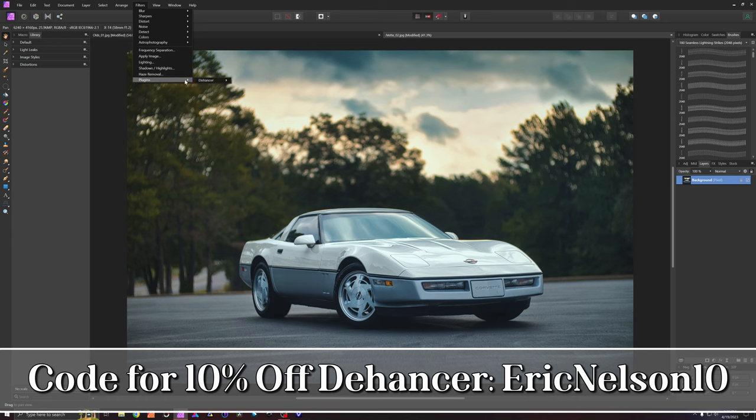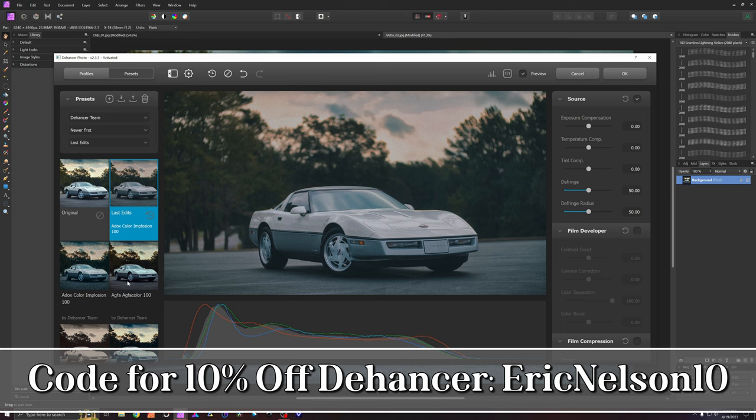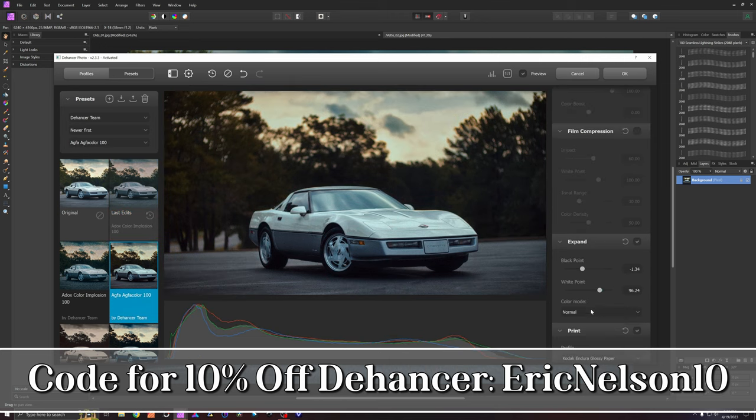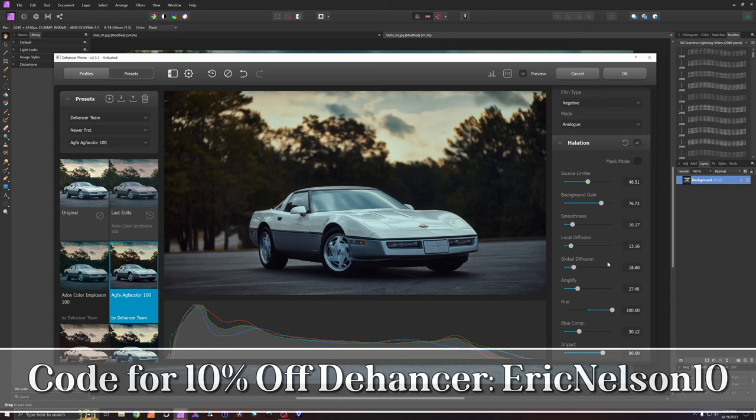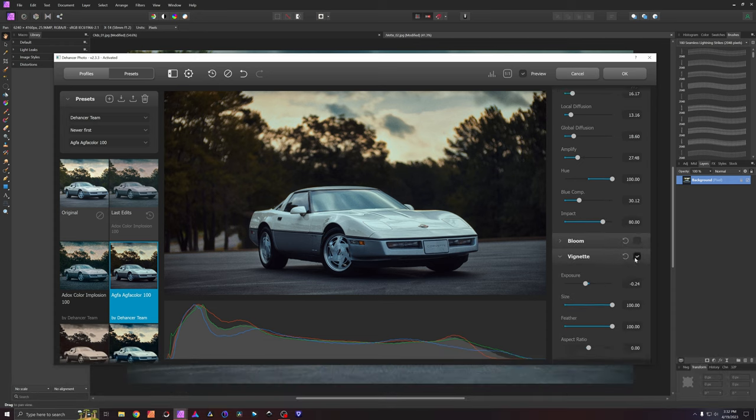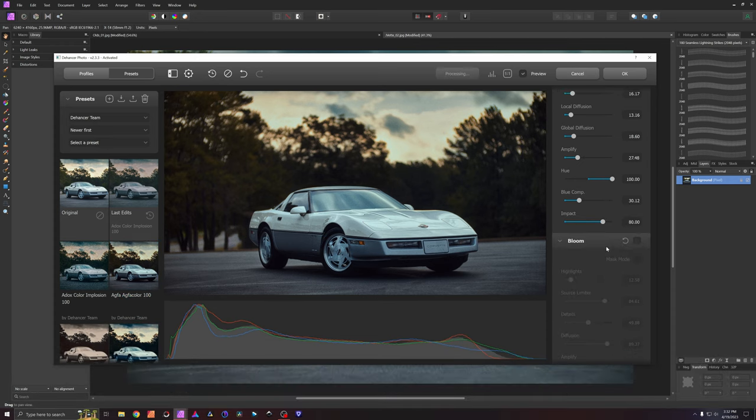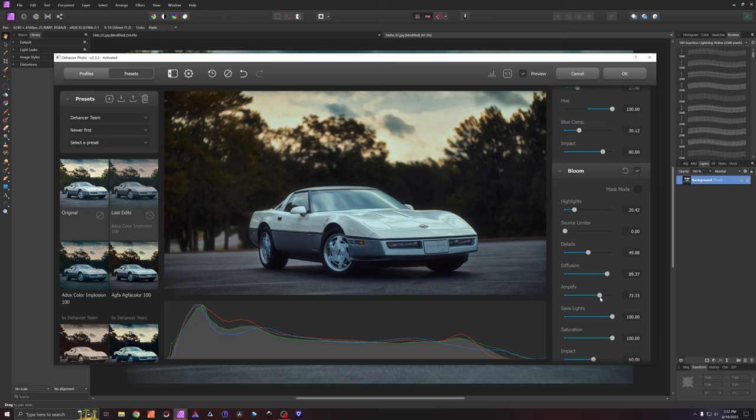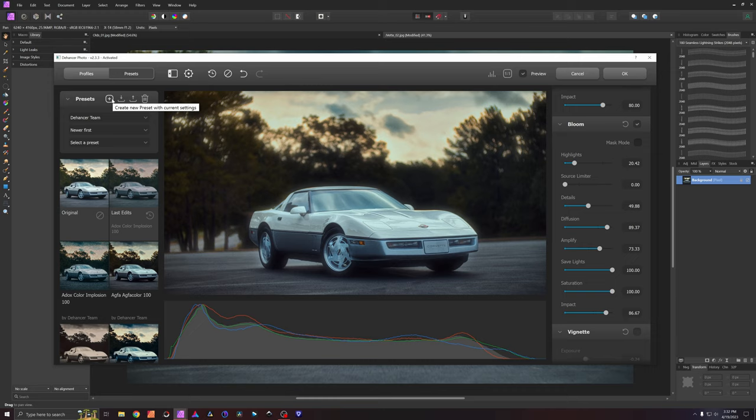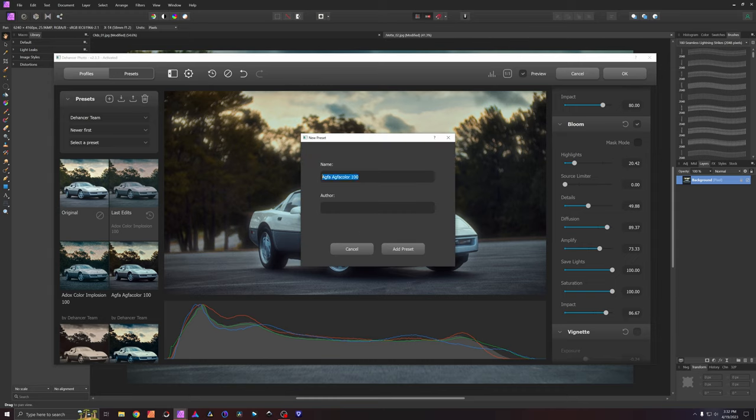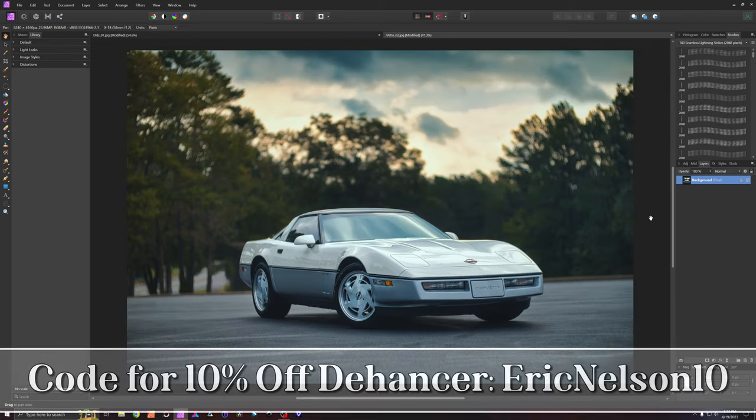Filters, plugins, Dehancer, Dehancer Film, let it come up. So let's say I did Agfa Color but I want a bunch of bloom, and we're gonna really go crazy with it here and I want that look. Well now I can save it as a new preset within current settings and save it and name it however I want and I can now apply that across a whole set, save it for later, whatever I want to do.